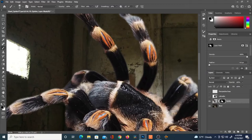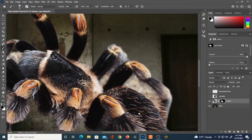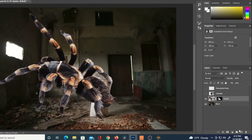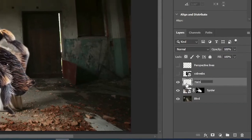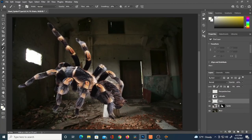I'm going to use the layer mask to get rid of all the negative space first — in between the legs you should be able to see the back wall. I'll create a new layer right above the spider and label it 'Hairs.'